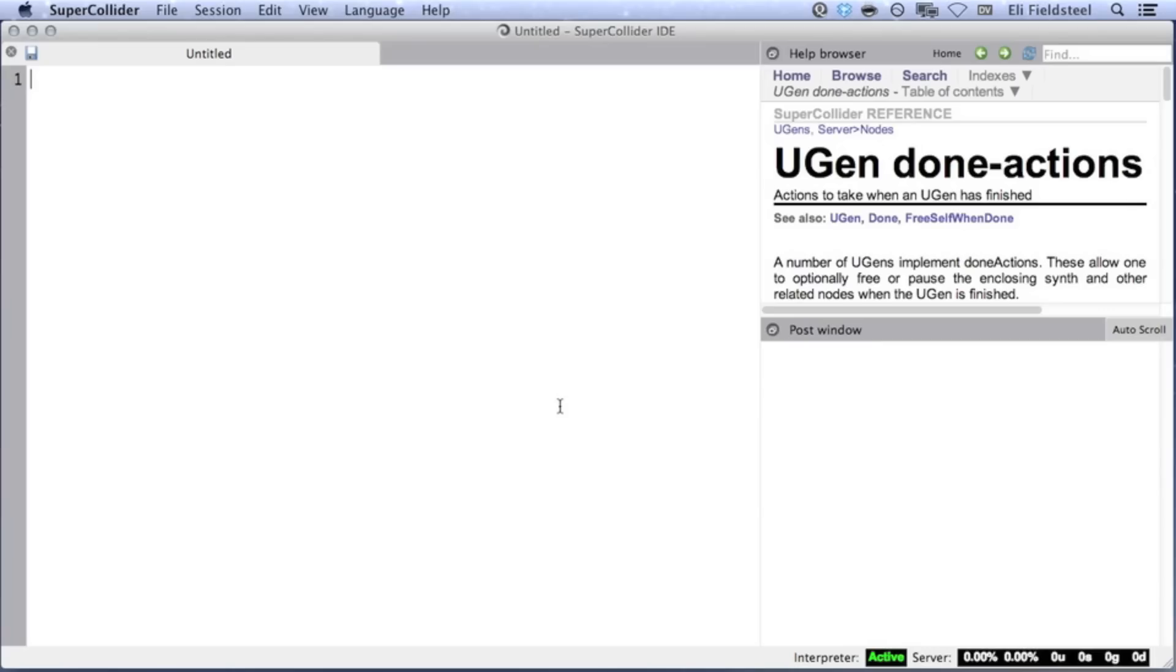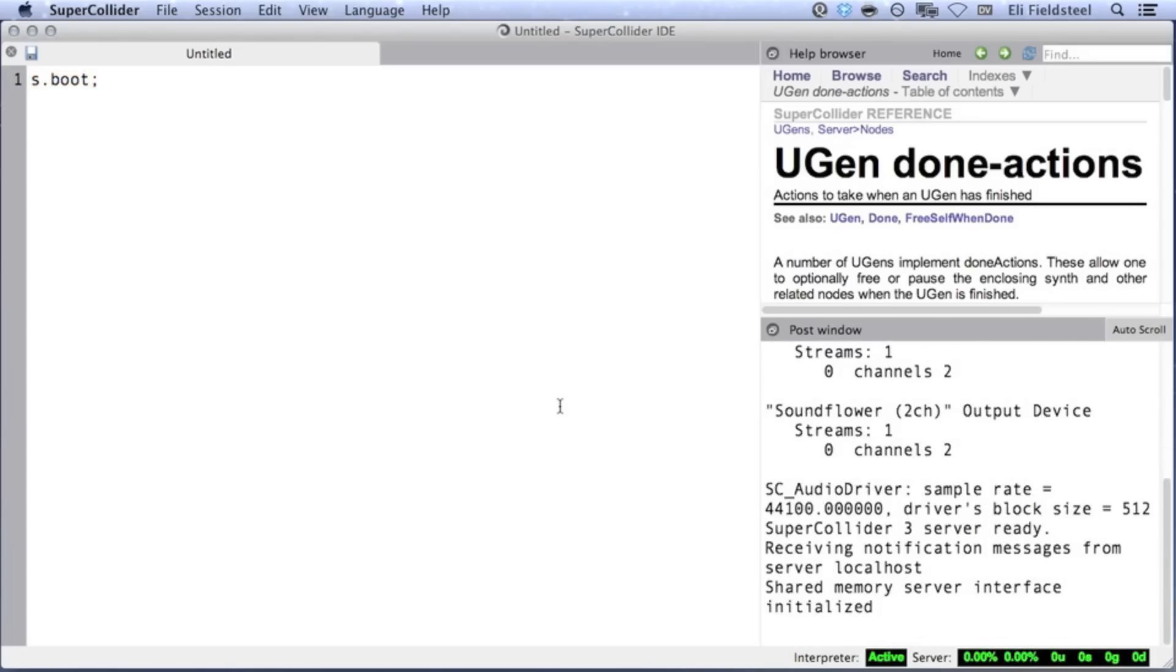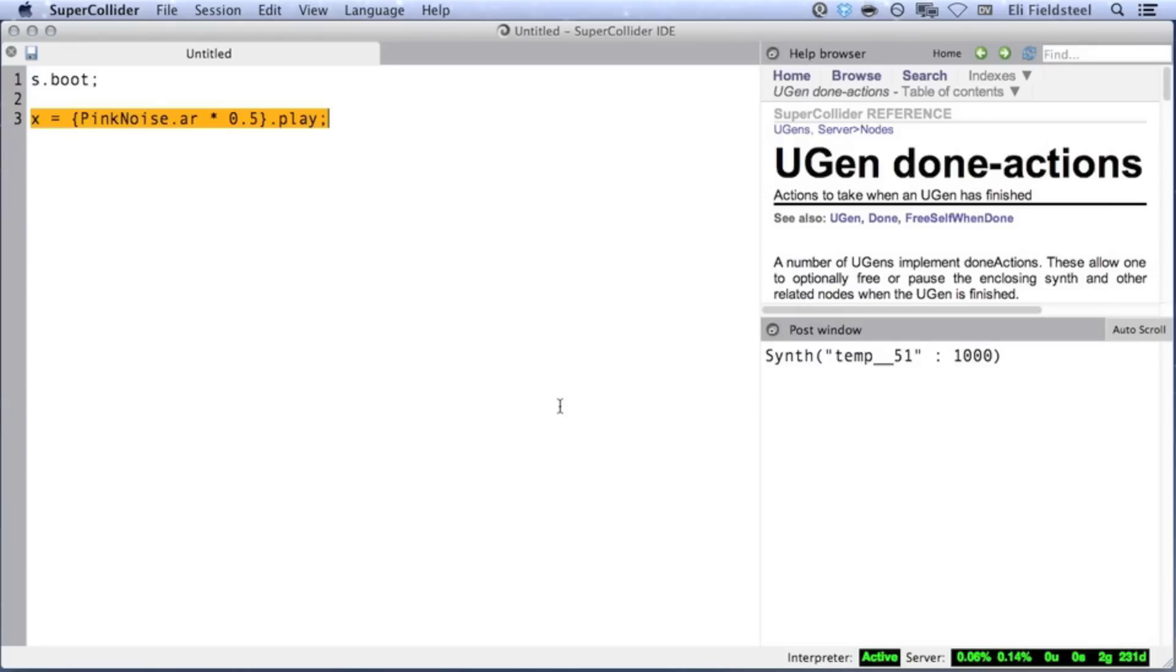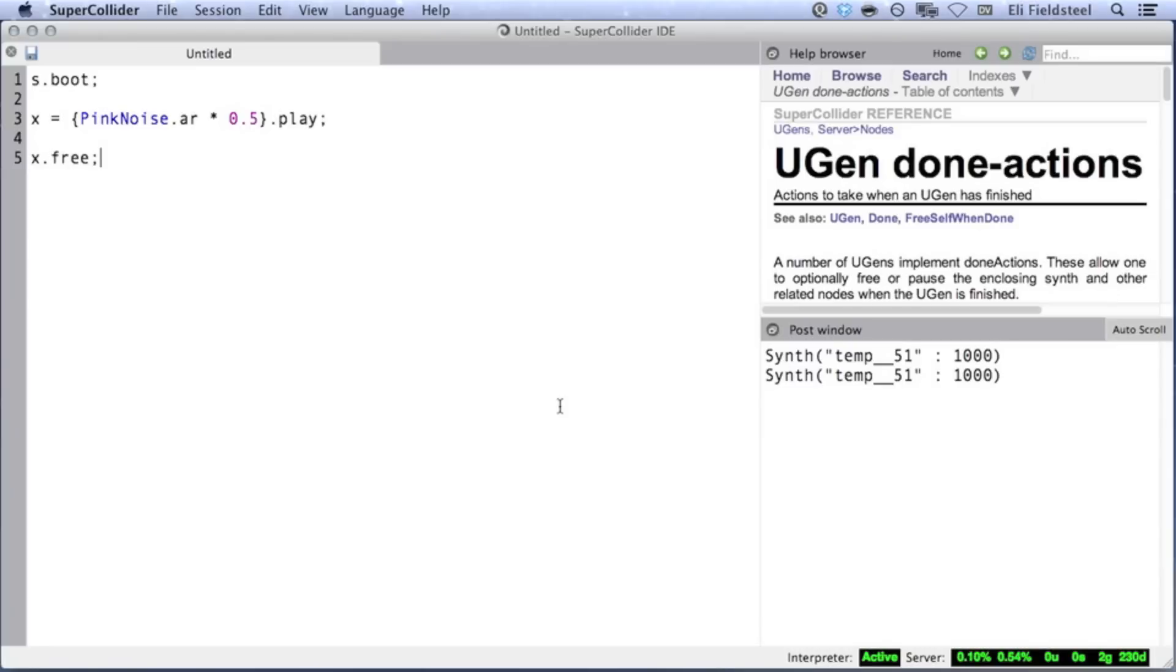Hey everyone, welcome to tutorial number four. So far, all the sound we've been producing is generated indefinitely until we either free the synth or press command period. But both of these options are hard stops. They release the sound instantaneously and usually produce a click. There are many cases when you'd want a synth to fade in and fade out, and to free itself after the fade out is complete, instead of the user having to free the synth manually.